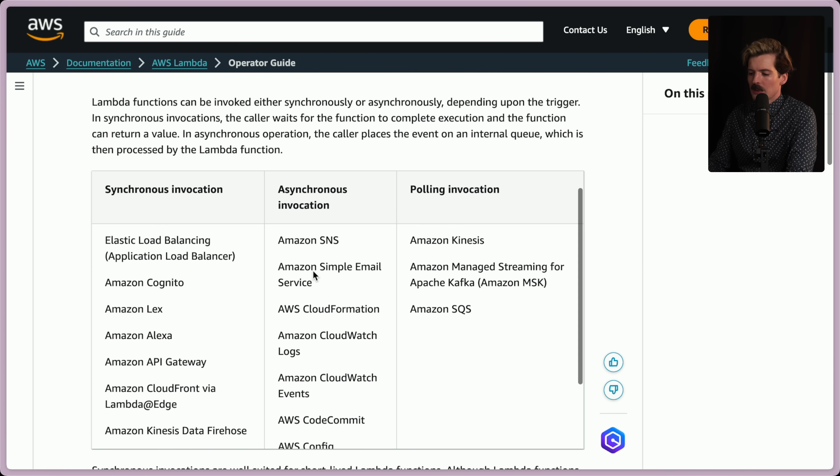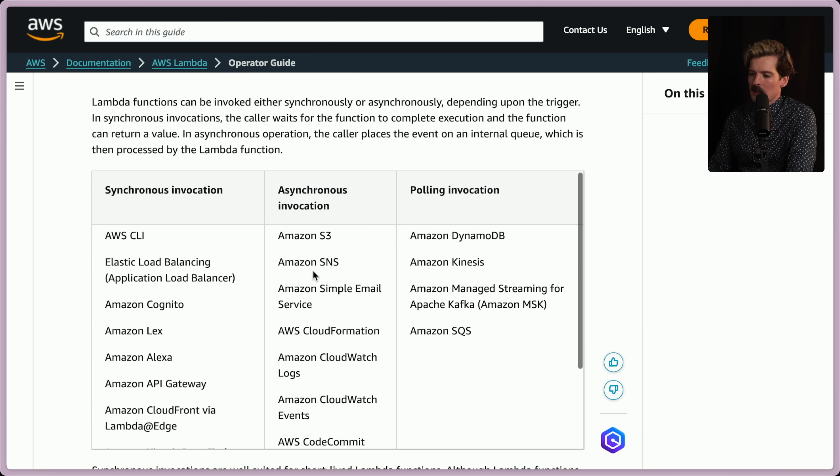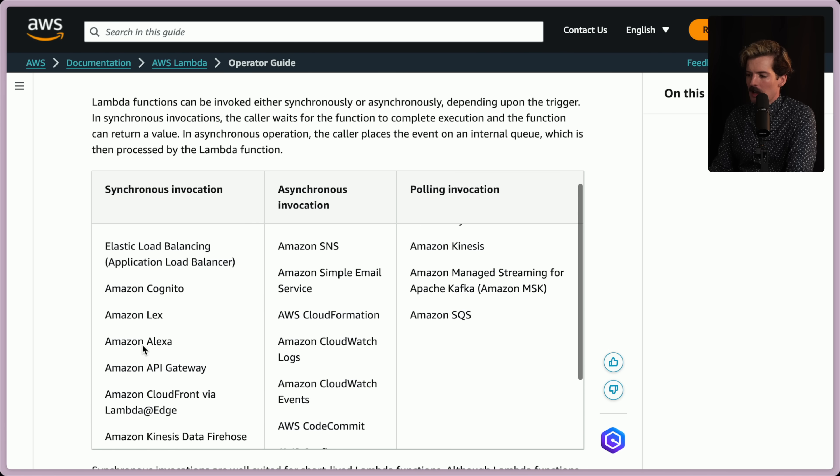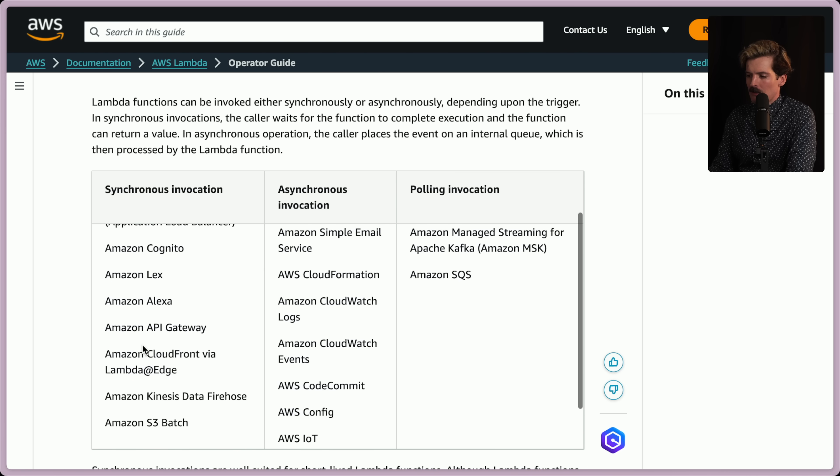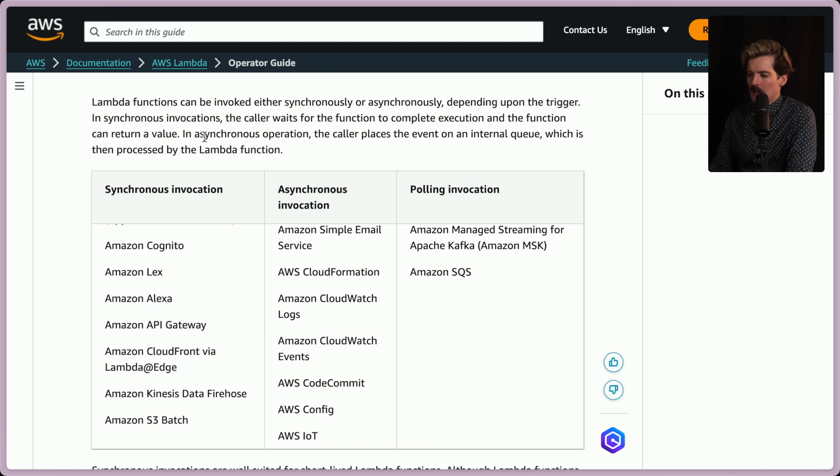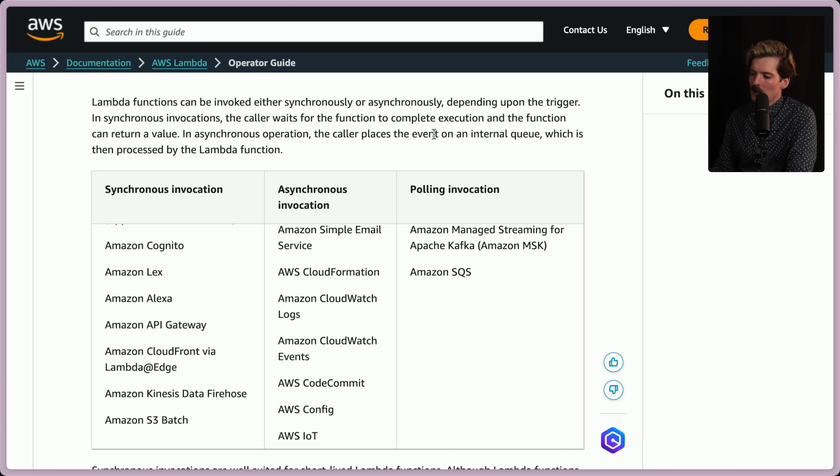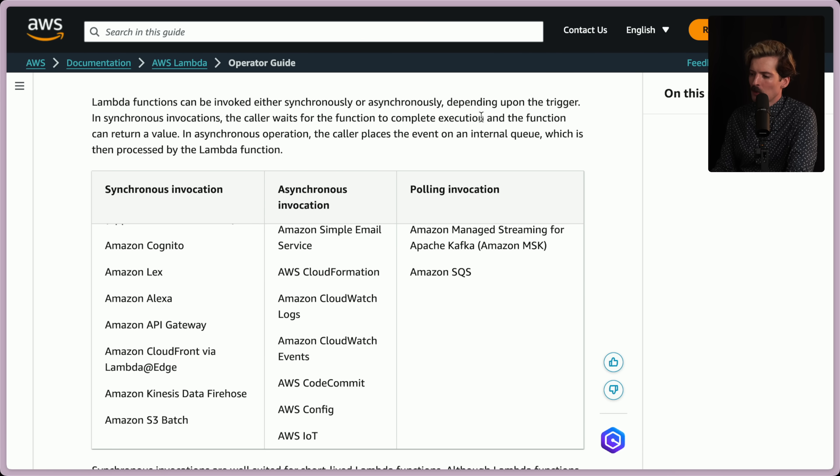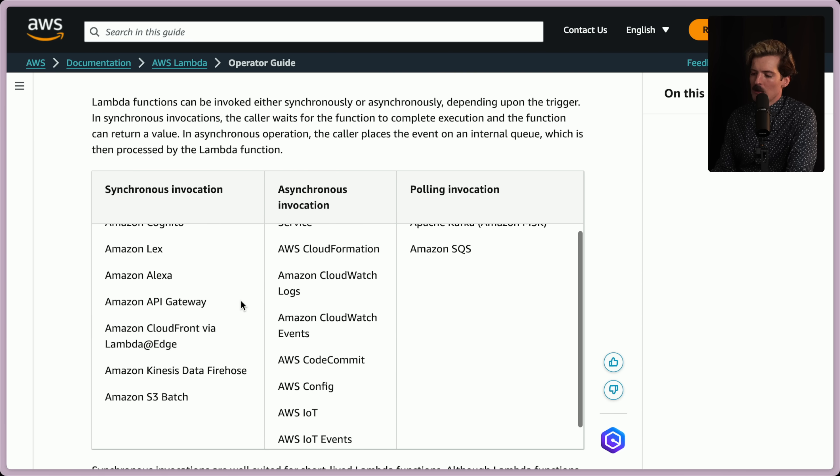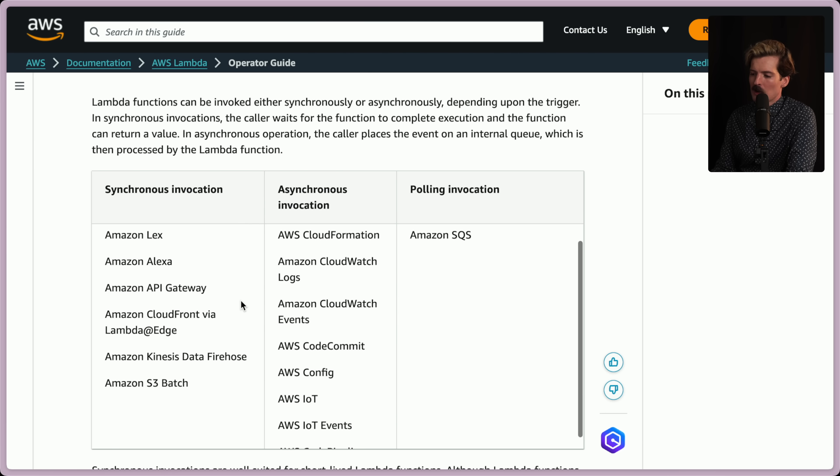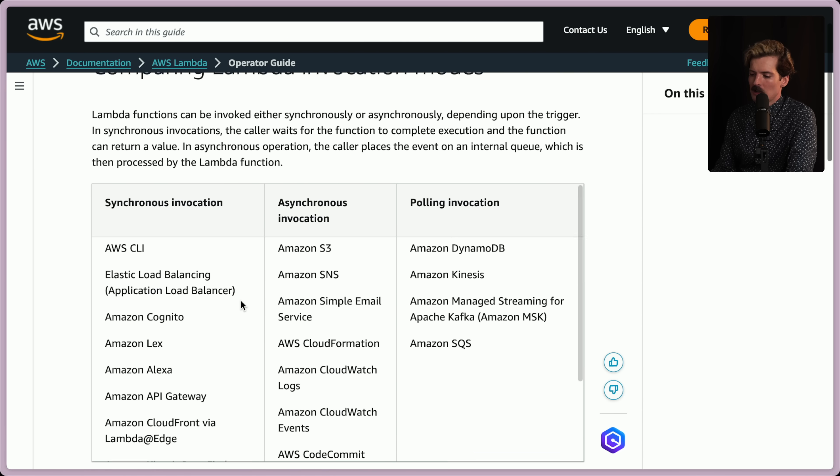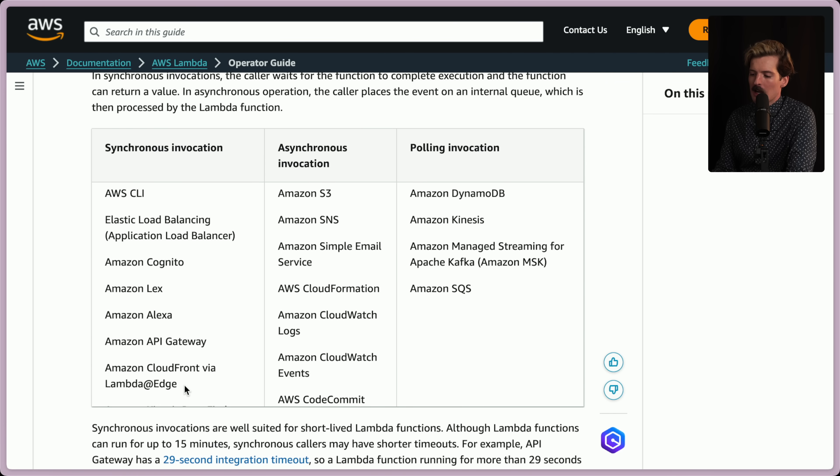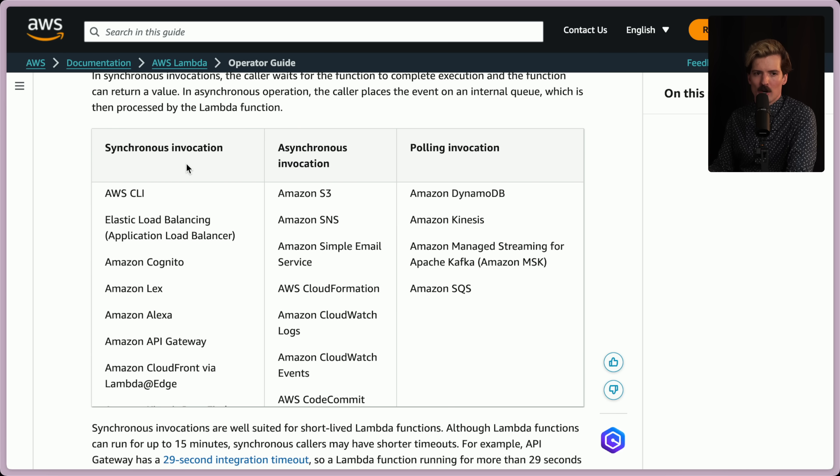There are three different ways you can call a Lambda: synchronously, asynchronously, and via polling. In asynchronous operations, the caller places the event on an internal queue which is processed by the Lambda function. With synchronous invocation, the caller waits for the function to complete and the function can return a value. For almost every single person using Lambda to serve traffic through API Gateway or CloudFront, they're using synchronous invocation, which has the catch that once it's returned, it dies.